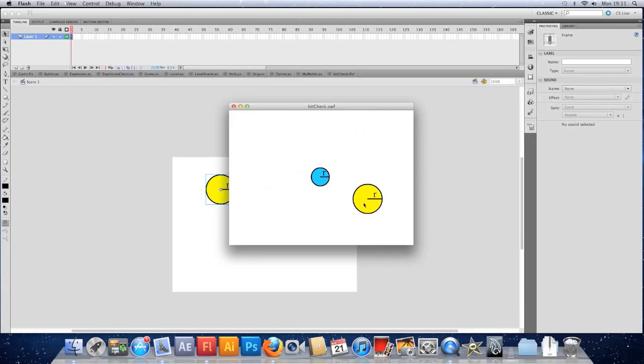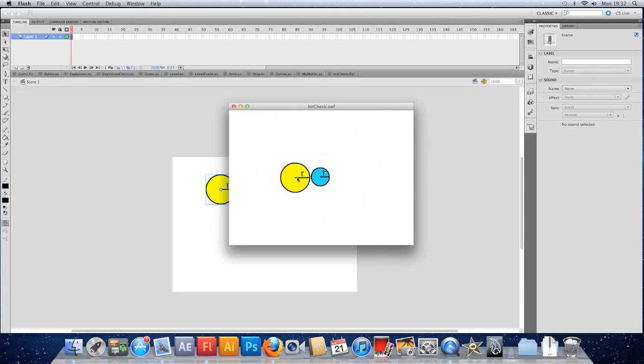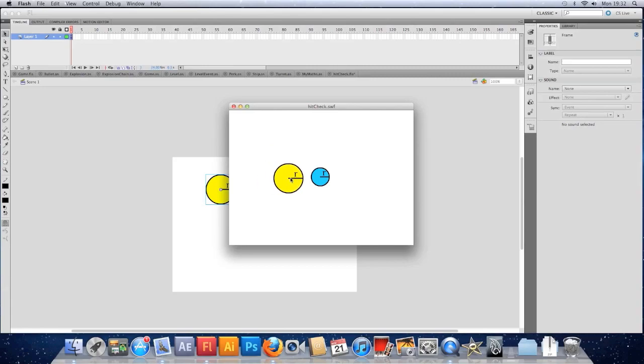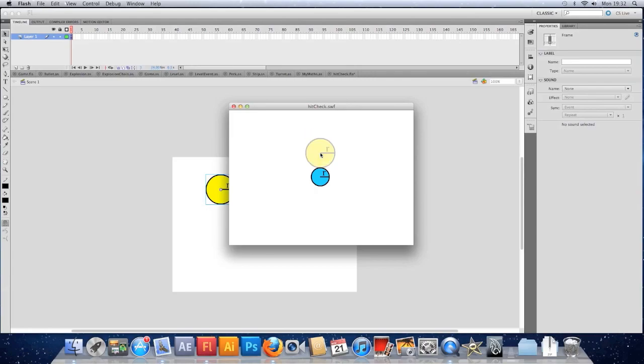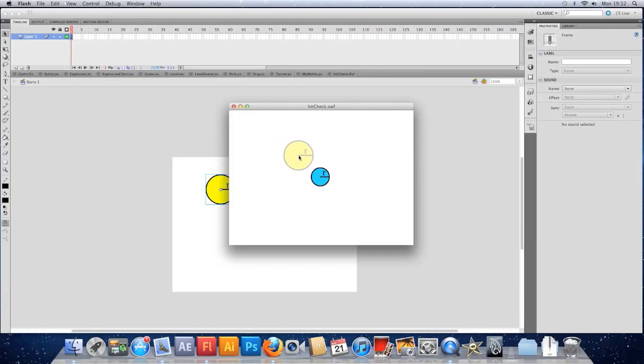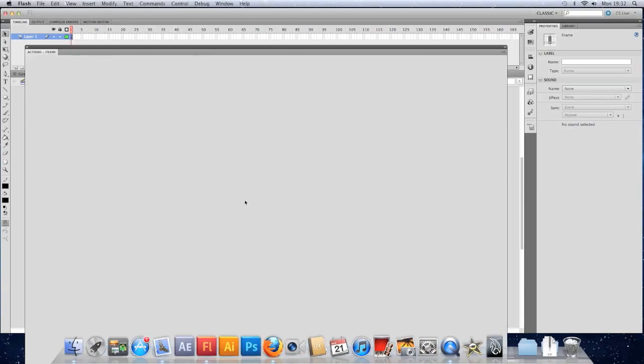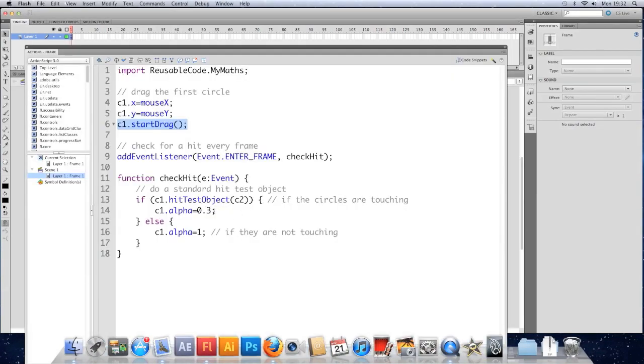You can see that the yellow circle sticks to my mouse, and if I get too close to the blue circle, the yellow one goes transparent. Now at the moment these are using the standard hit test object to see if they're colliding, which means from the side and the top they seem to work pretty well. But if we come in from a corner, we can see that it goes transparent far too early. So that's saying they're touching when we can blatantly see that they're not.